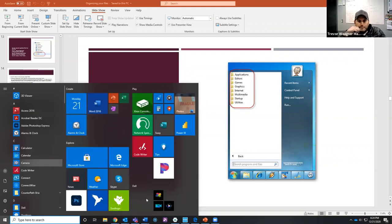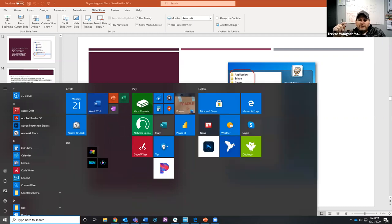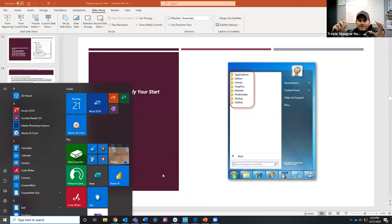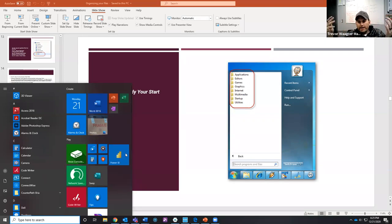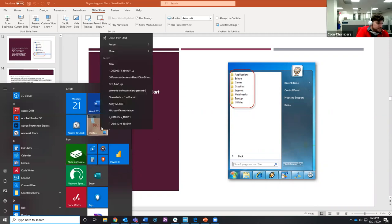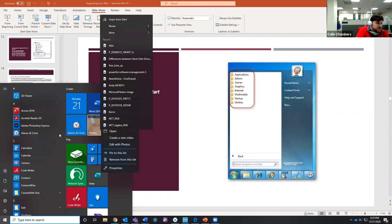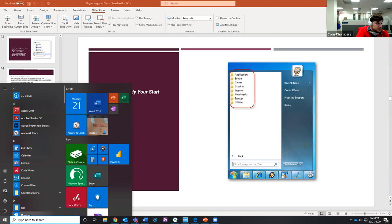One cool feature I like about the tiles is live tiles. For example, the Weather tile — if you make it a live tile, it'll display the current weather whenever you open your Start menu, kind of like a widget on your phone. You can see the Photos app on Colin's Start menu — that's a live tile, so it occasionally changes like a slideshow and cycles through photos on the computer. You can turn that on and off for certain apps, so it's really customizable.